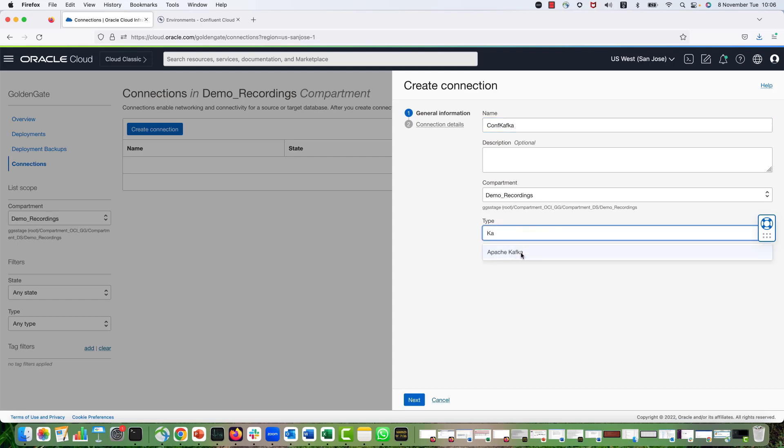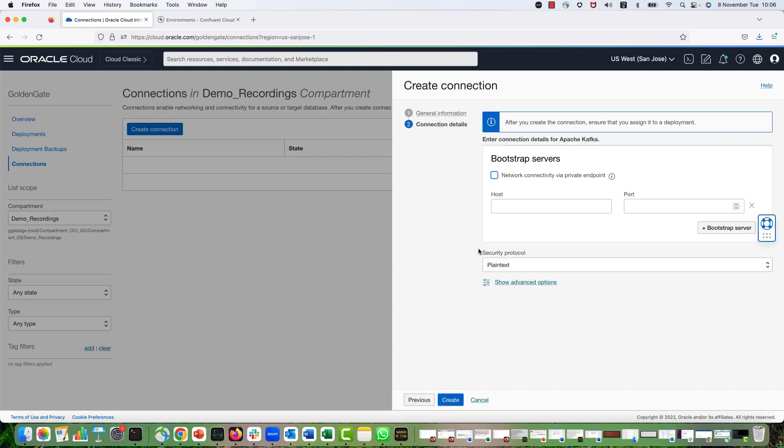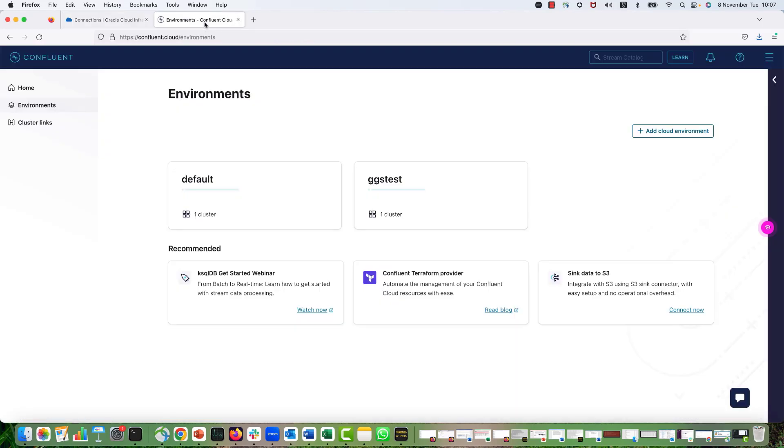Select the type as Apache Kafka. This is the type that we are going to use and click Next. Here I have to provide the host and the port details for my target Confluent Kafka environment. I'm going to get to the Confluent Cloud console. GGS Test is the environment that I'm using, so I'm clicking on that.